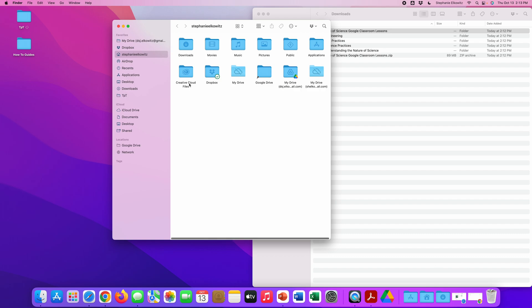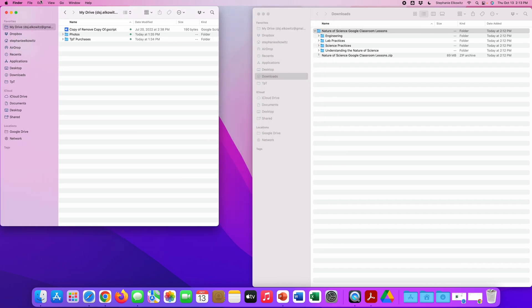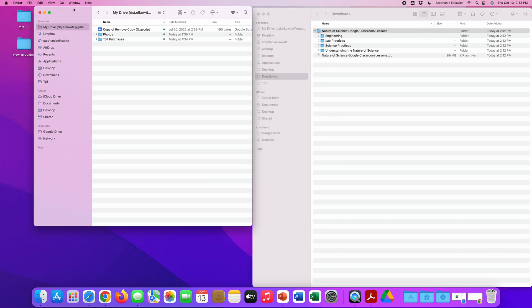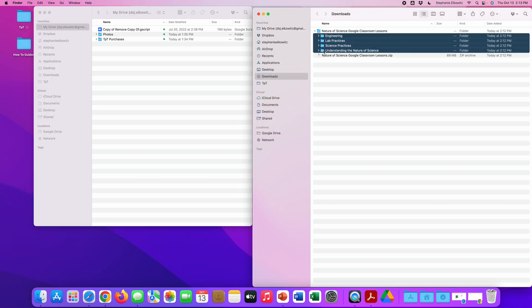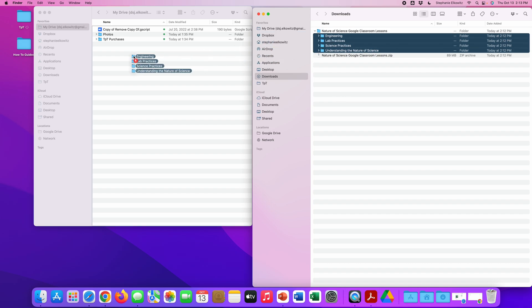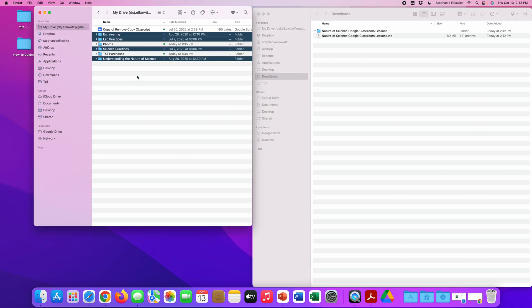We are going to drag and drop these four units worth of Google Classroom lessons from my downloads folder into the drive folder. I already have the Google Drive for desktop app set up on my computer. Remember, you can cut and paste, copy and paste. I'm just going to drag and drop these four folders into my drive.